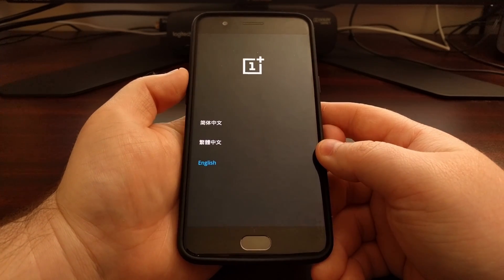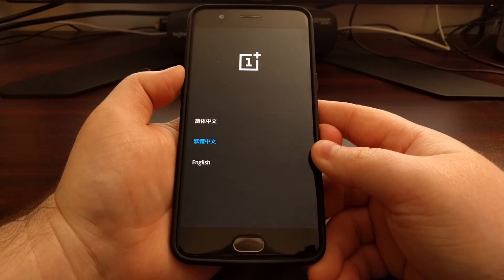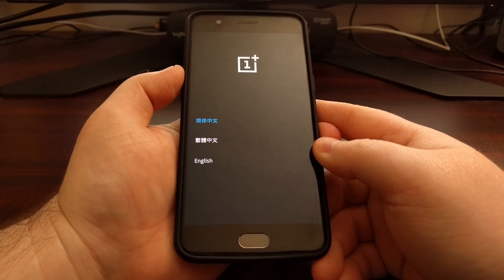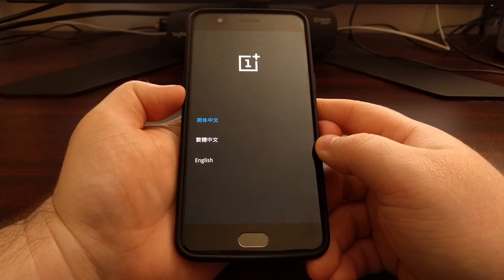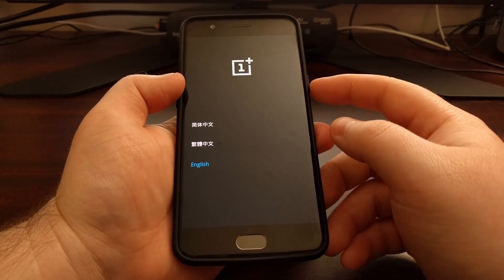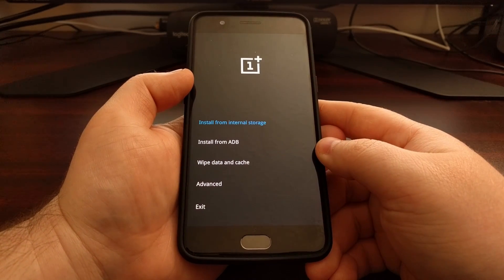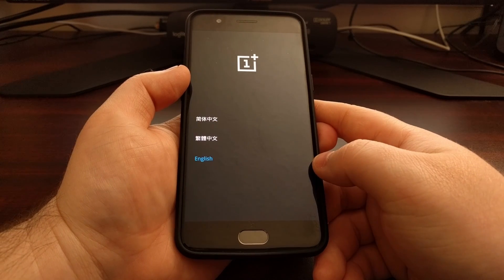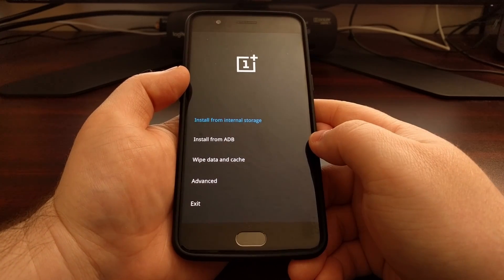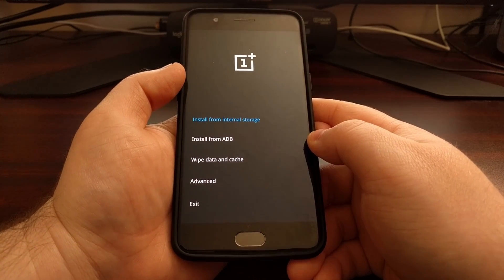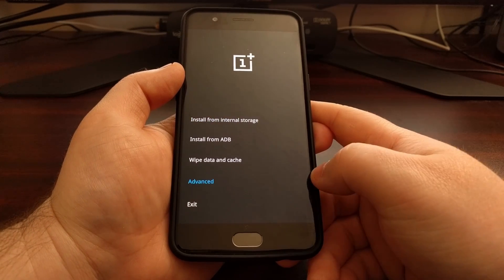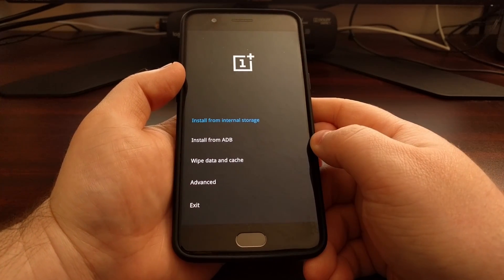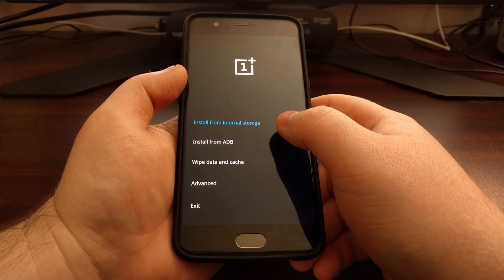From here you have a couple of different ways to navigate. You can use the volume up and volume down buttons to highlight an option and then press the power button to select it, or you can actually just touch one of the options and it will select it.